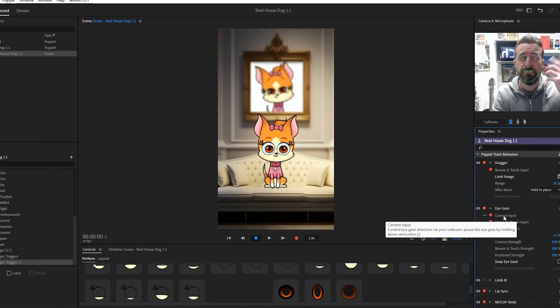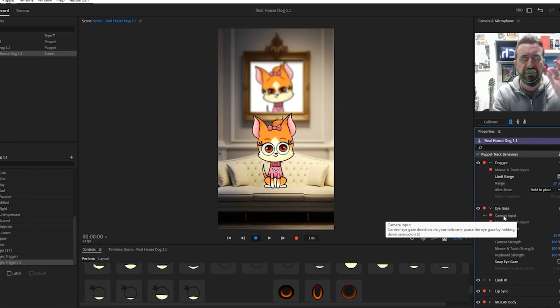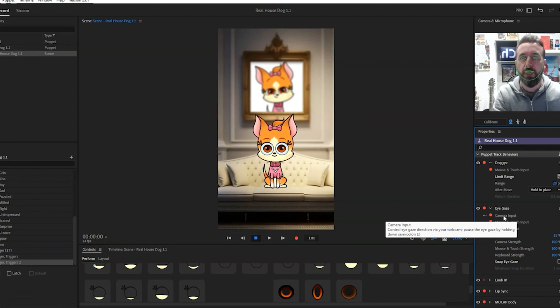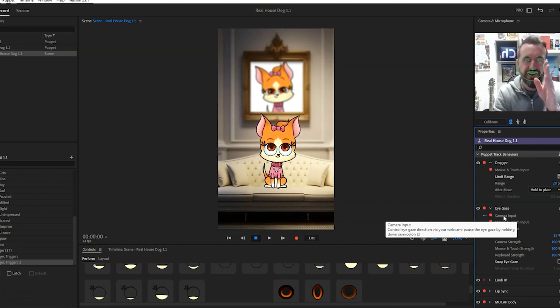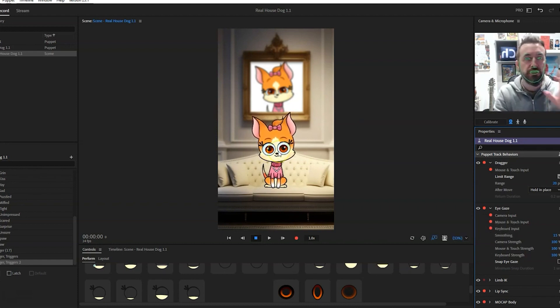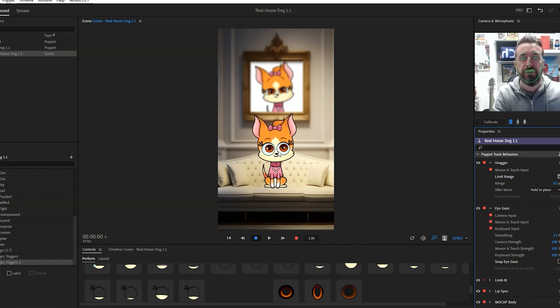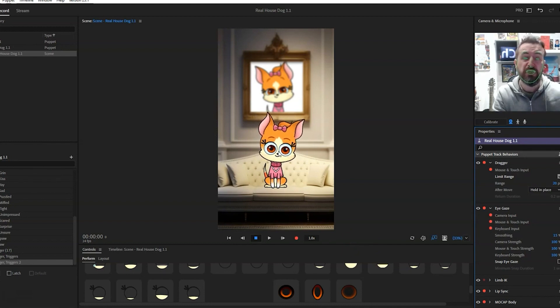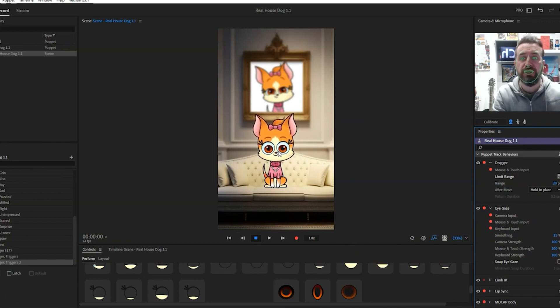As you can see now, the eyes are a little bit wandering. It can be good for live streaming maybe, but I always choose keyboard or mouse.